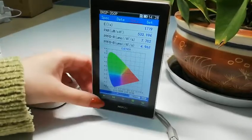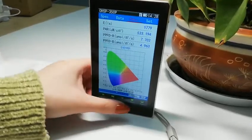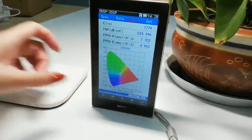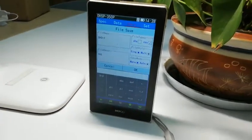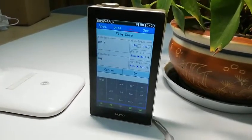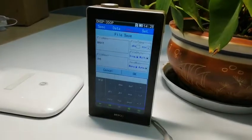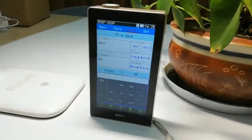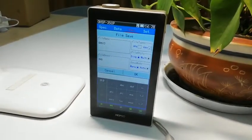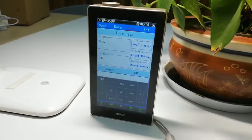You can save the data as an XI file and open it on a computer. You can also test on the computer with the computer software.